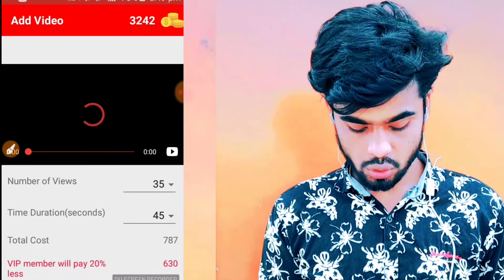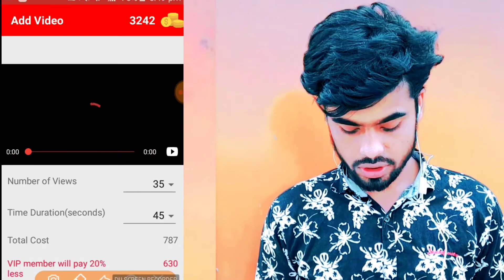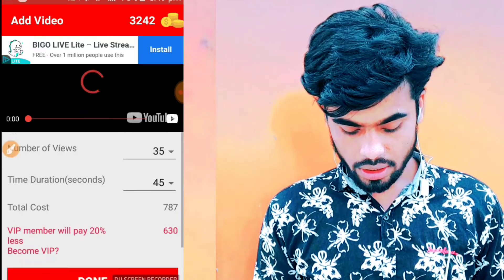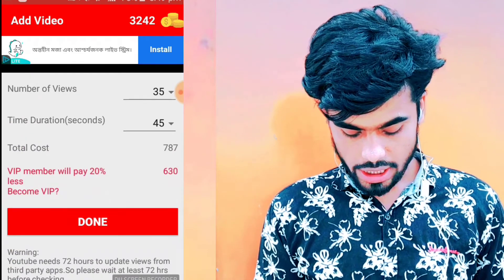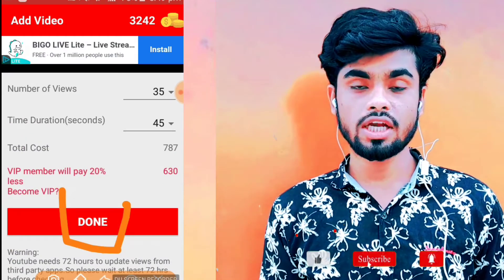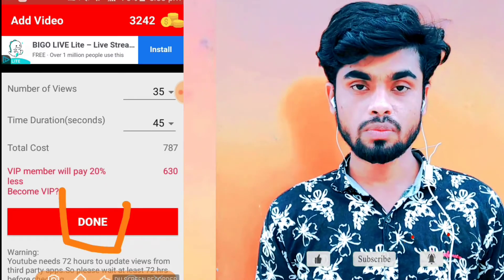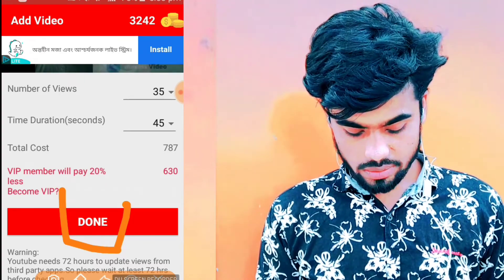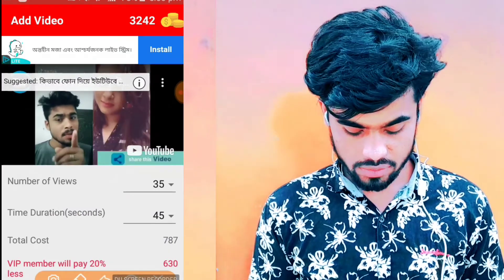We are going to download the video and we will download it from the YouTube channel. We will download from the YouTube channel. If you are on a video, please click the download button. When you download, I'll show you this link.